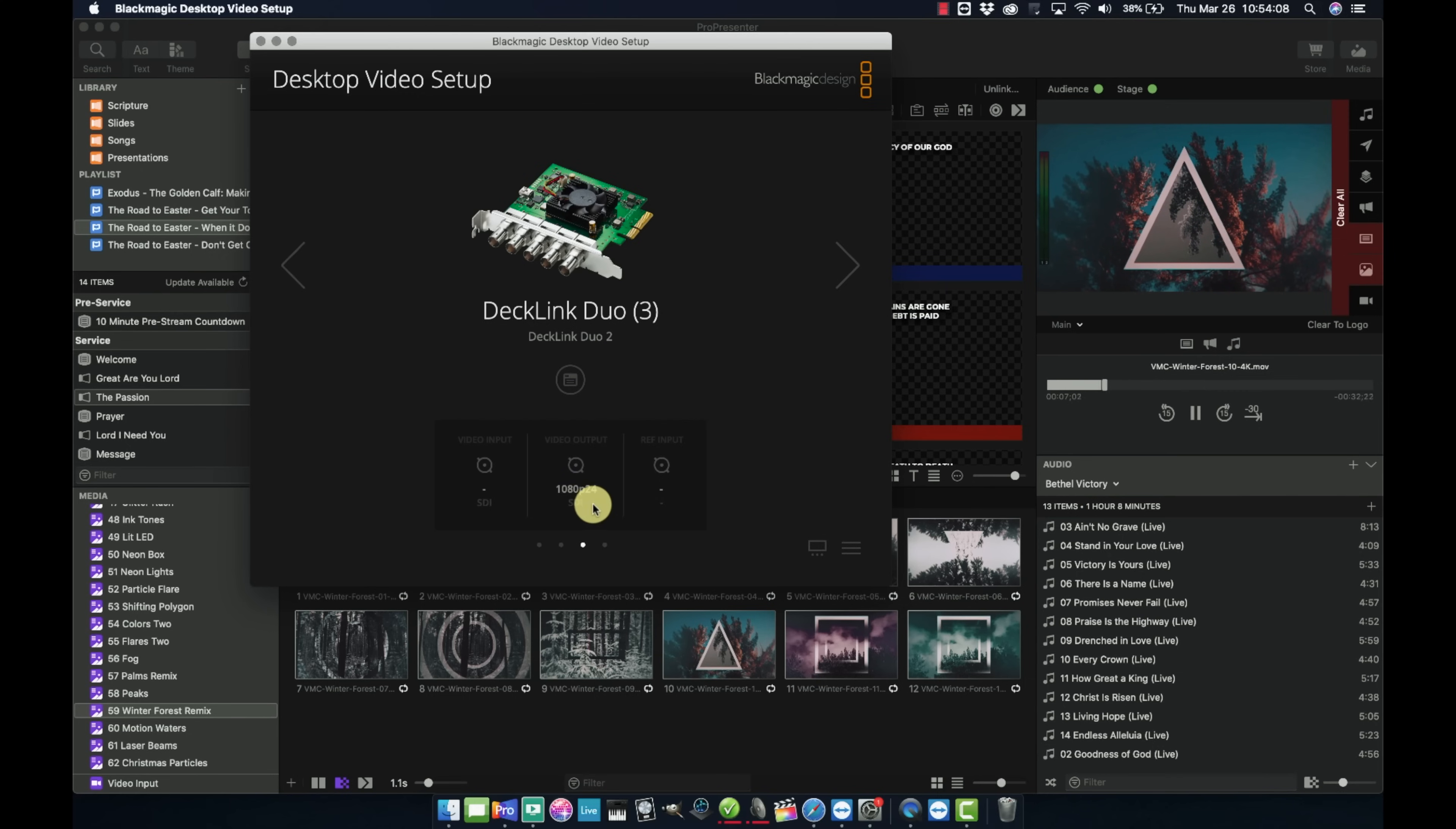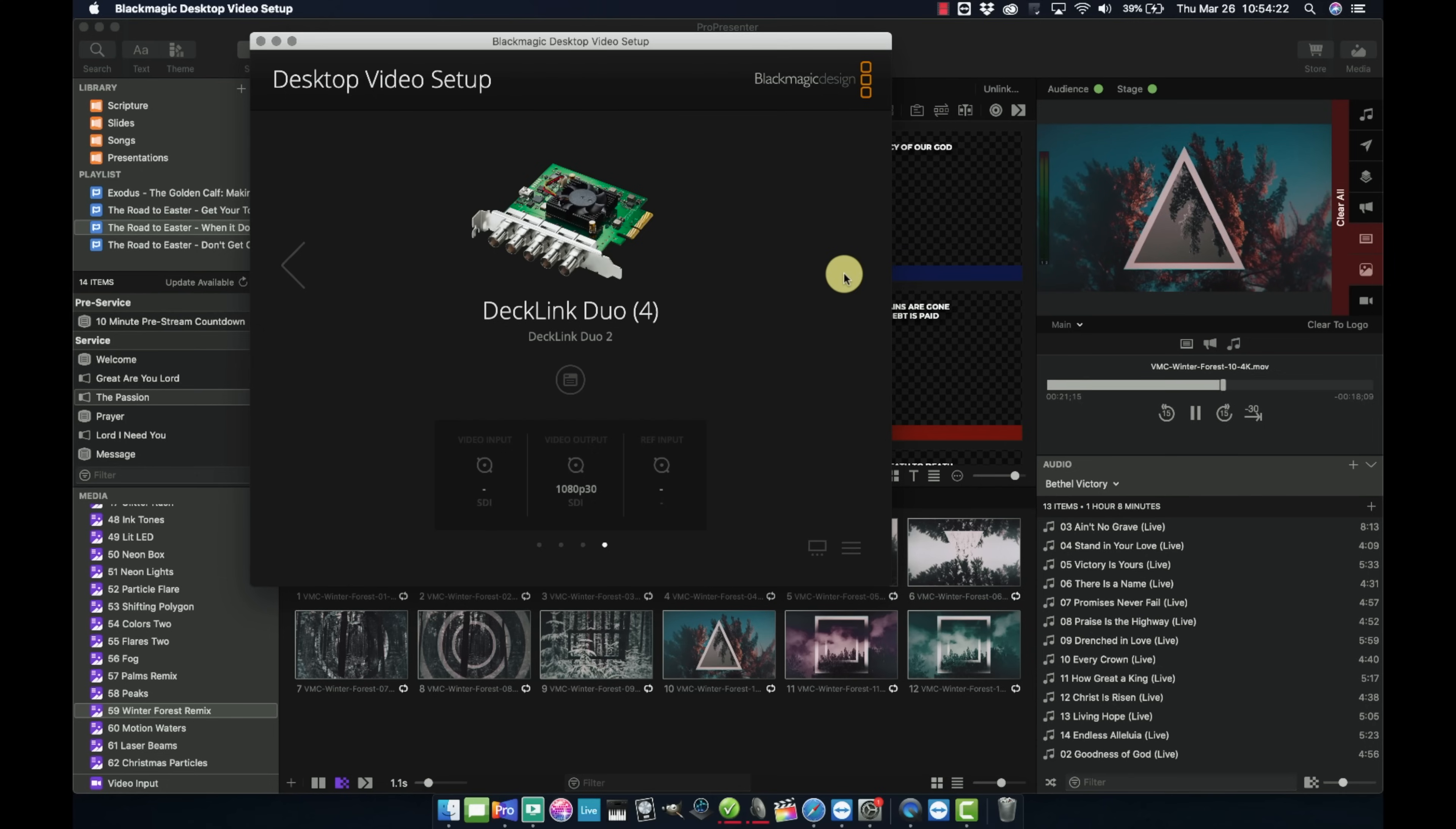And then Decklink Duo 3, I have that at 1080 24 frames per second. That's going to be for our broadcast feed. And this is just sending lower thirds lyrics to the Blackmagic ATEM switcher. And then for four, I have that pretty much empty. We're not using it for anything right now.